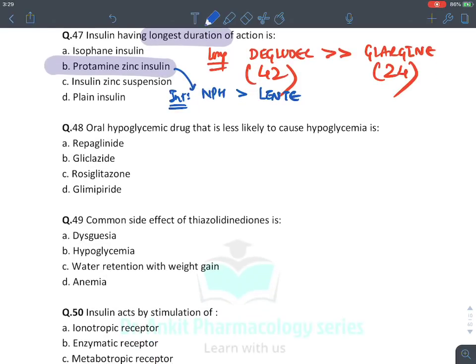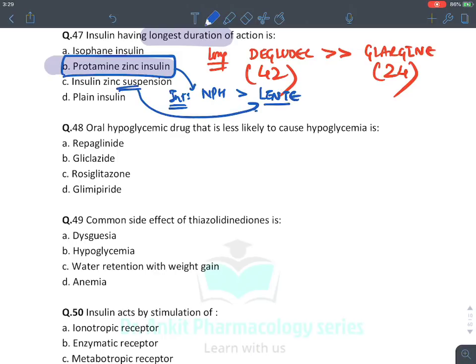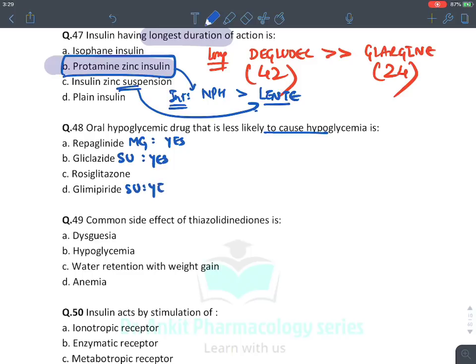MCQ: Oral hypoglycemic drug least likely to cause hypoglycemia. Sulfonylurea, meglitinides, and insulin all cause hypoglycemia. Repaglinide — meglitinide, causes hypoglycemia. Gliclazide — sulfonylurea, causes hypoglycemia. Glimepiride — sulfonylurea, causes hypoglycemia. The answer is rosiglitazone — a thiazolidinedione that does not cause hypoglycemia.